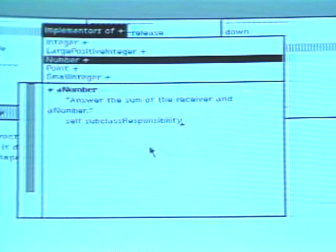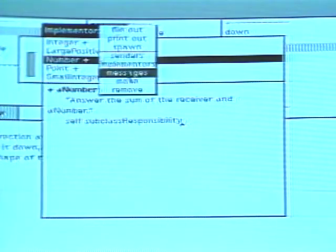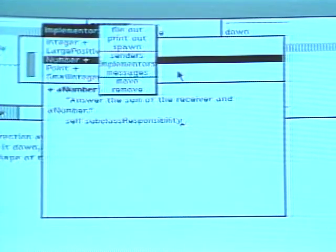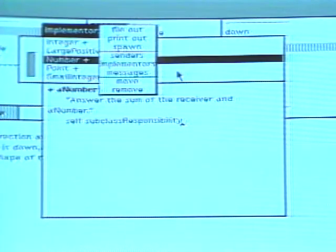Notice that these same commands — senders, implementers, and messages — appear in the menu for a message set browser. This allows you to follow the chain of cross-references dynamically.